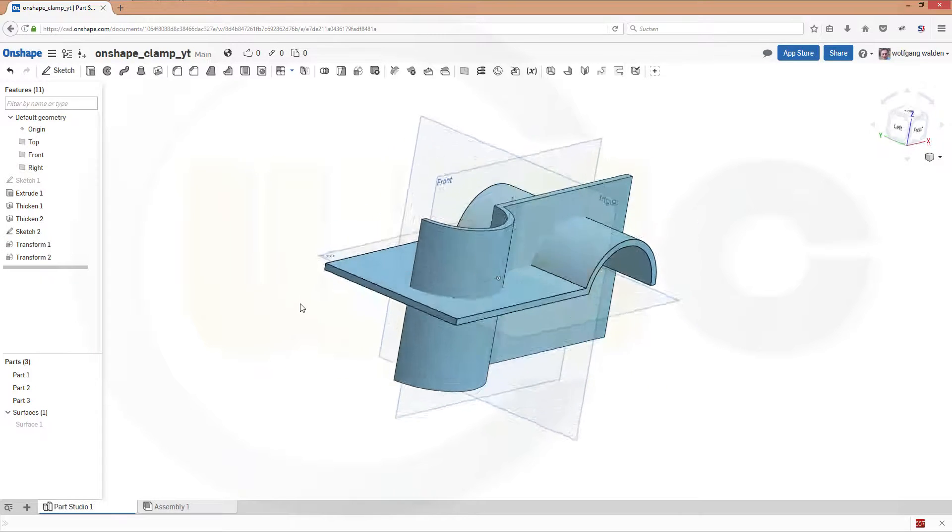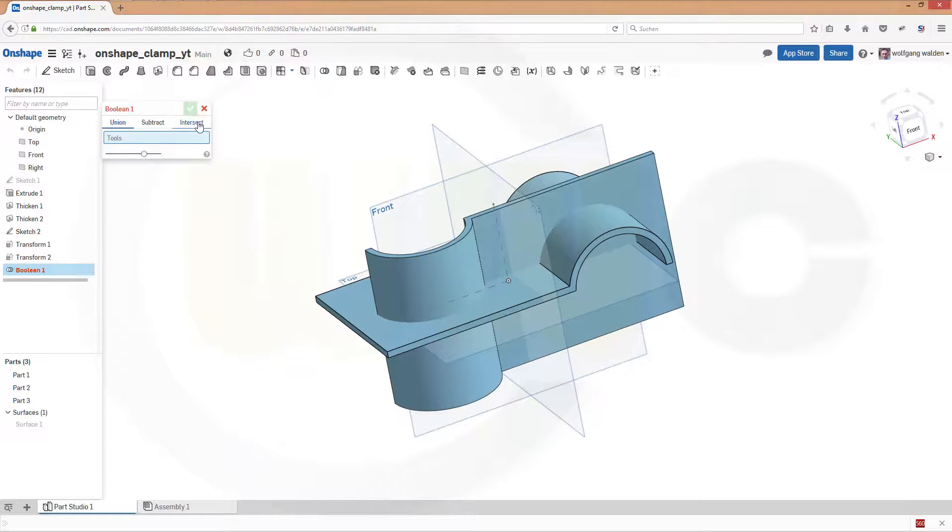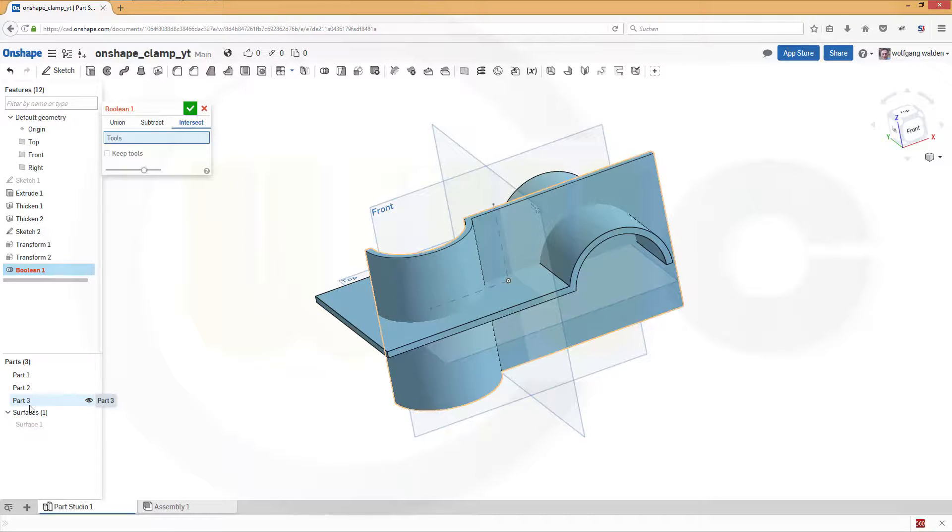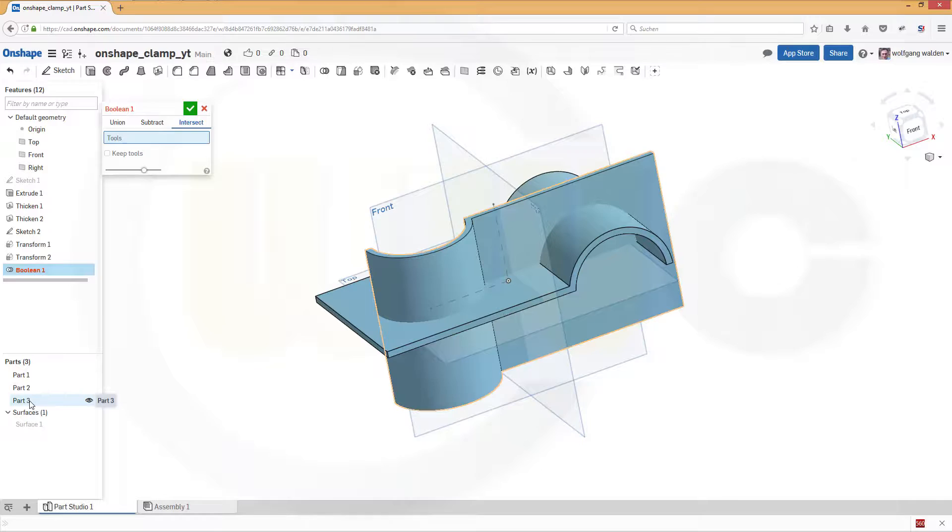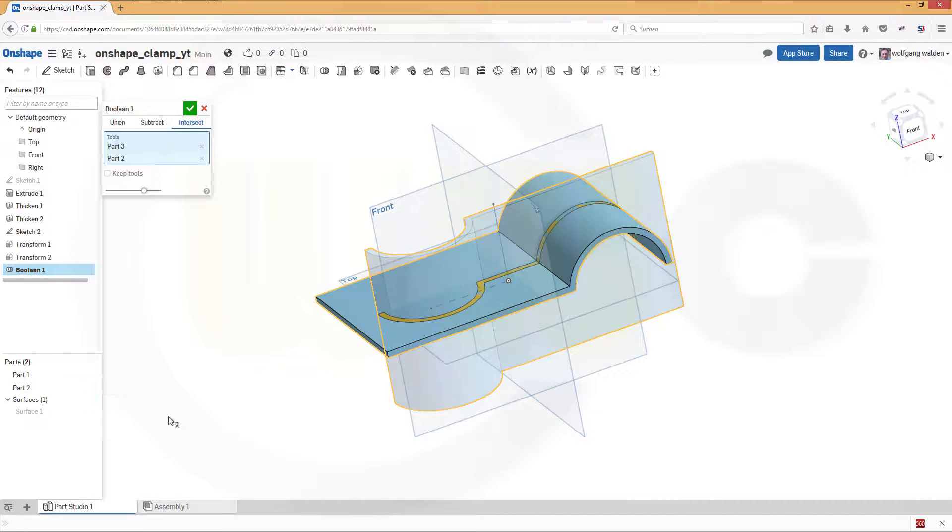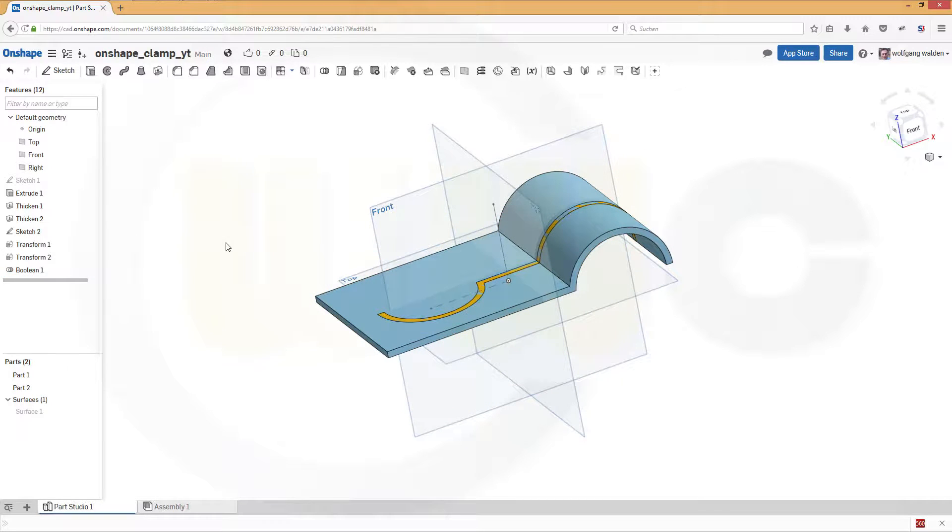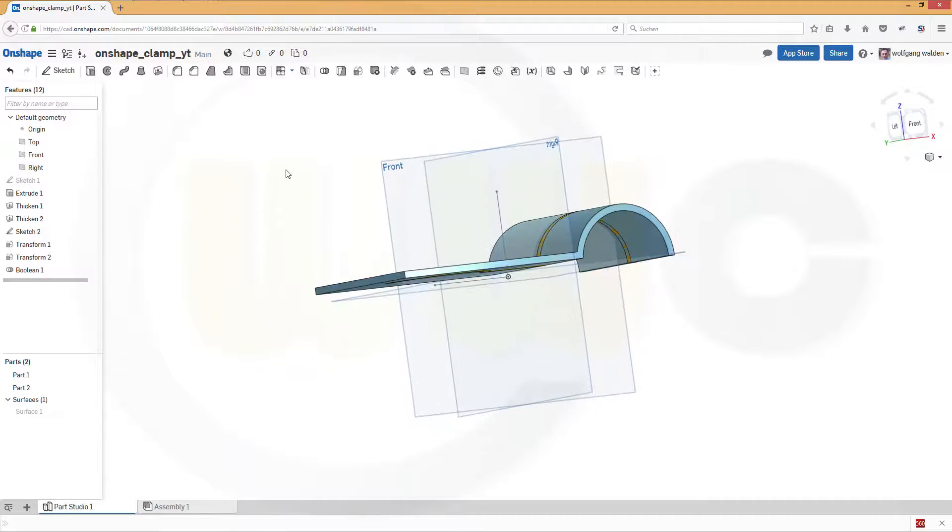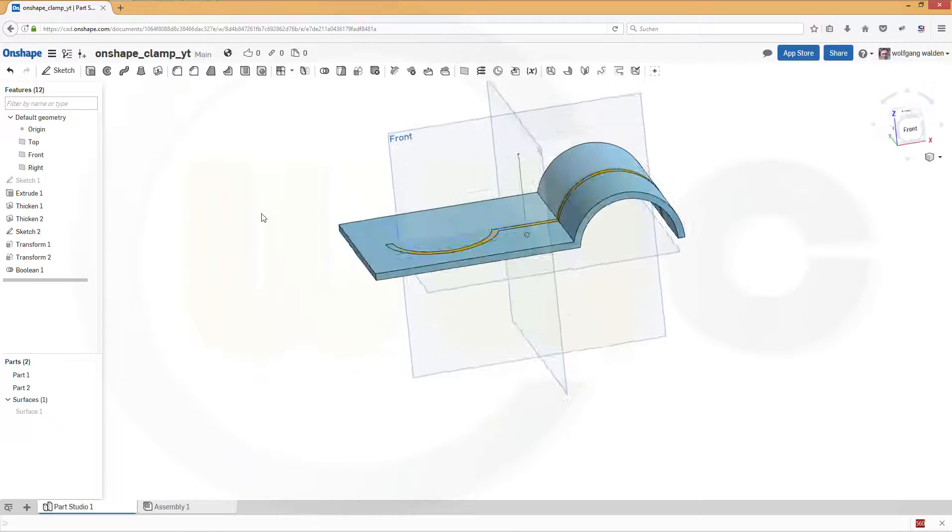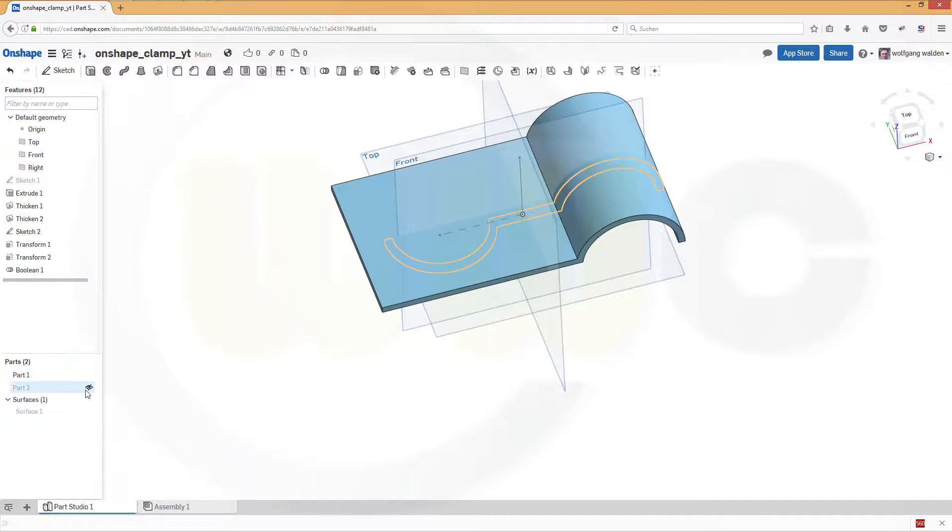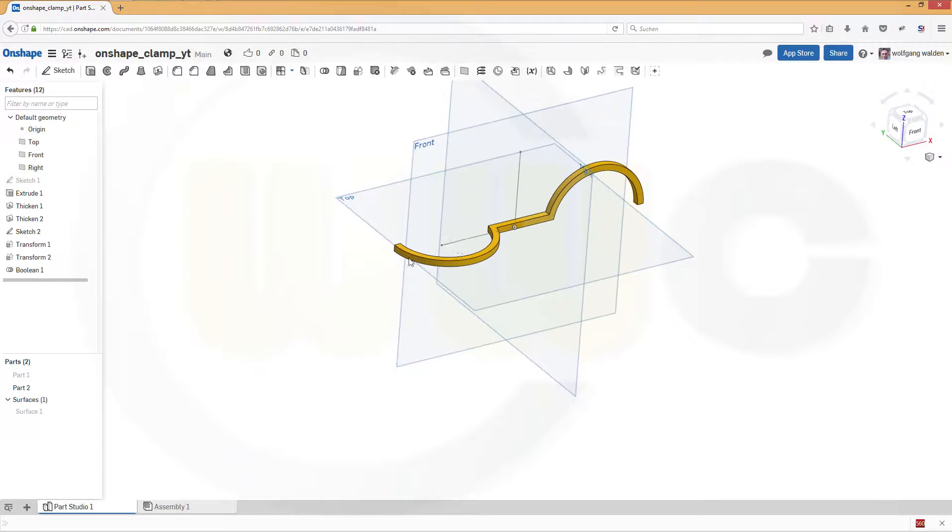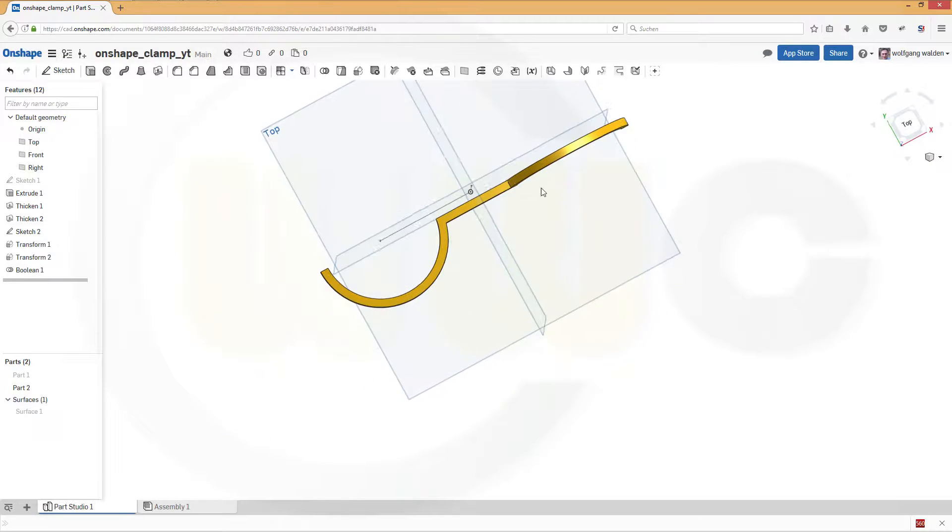Now let's intersect those two bodies. So go for boolean, intersect. In this part with that part, and confirm. And let's hide this one. That's one. It's really a little bit slow today.